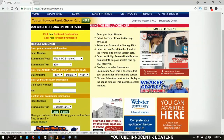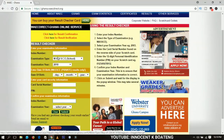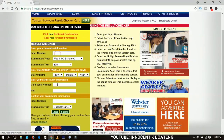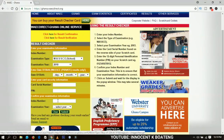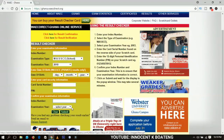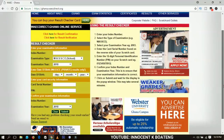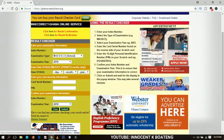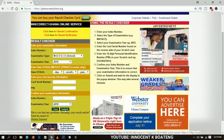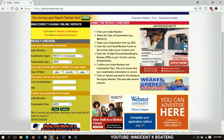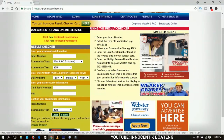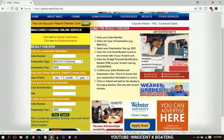You're going to input your index number again here — you can copy it from above and paste it down there. Then select the year and click Submit. Wait patiently for your results to be delivered to you. These are very simple steps to follow.